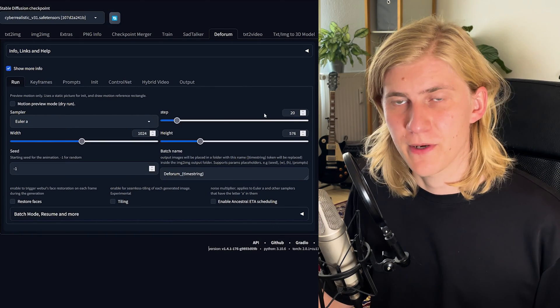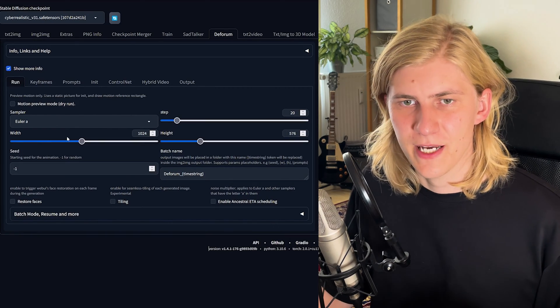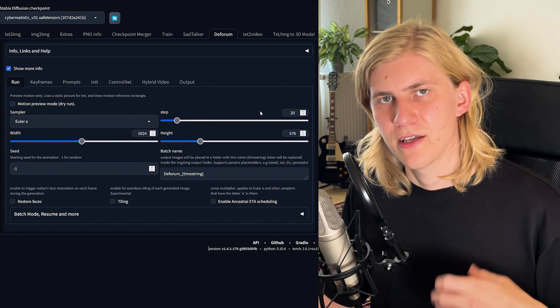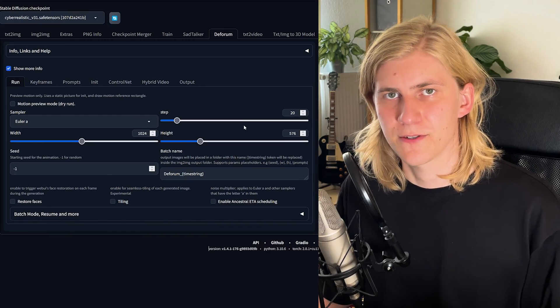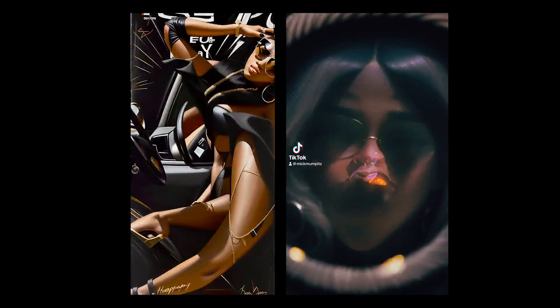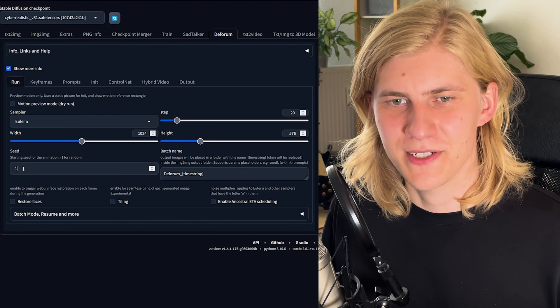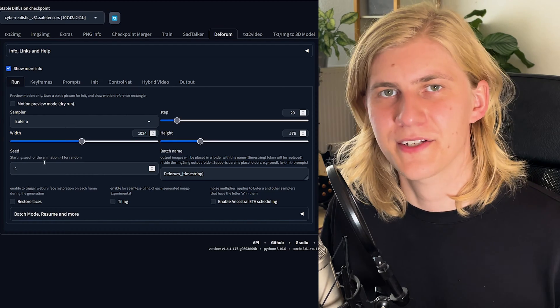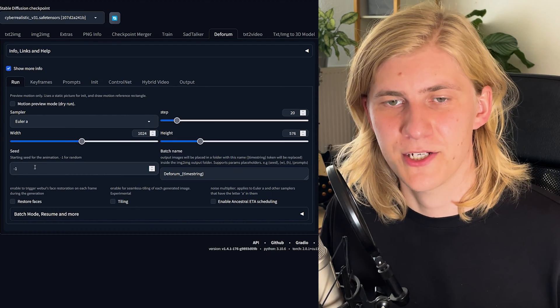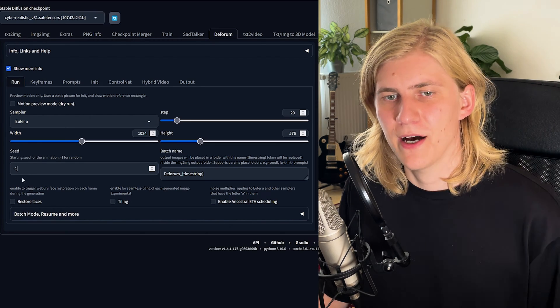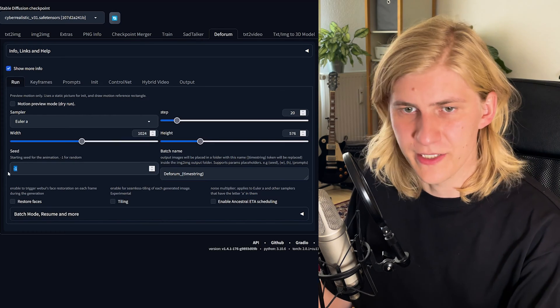Let me quickly explain these settings. On the first page I put the steps to 20 because that's usually enough and it saves some time. I put the width to 1024 and the height to 576 to generate 16:9 videos. If you want to generate vertical videos for example for TikTok, you can just switch these values and rotate your Windows Media Player video. The minus one down here will give us a new random starting seed every time we start the animation, but for prompt building we absolutely do not want that, so let's just put a random number in there.